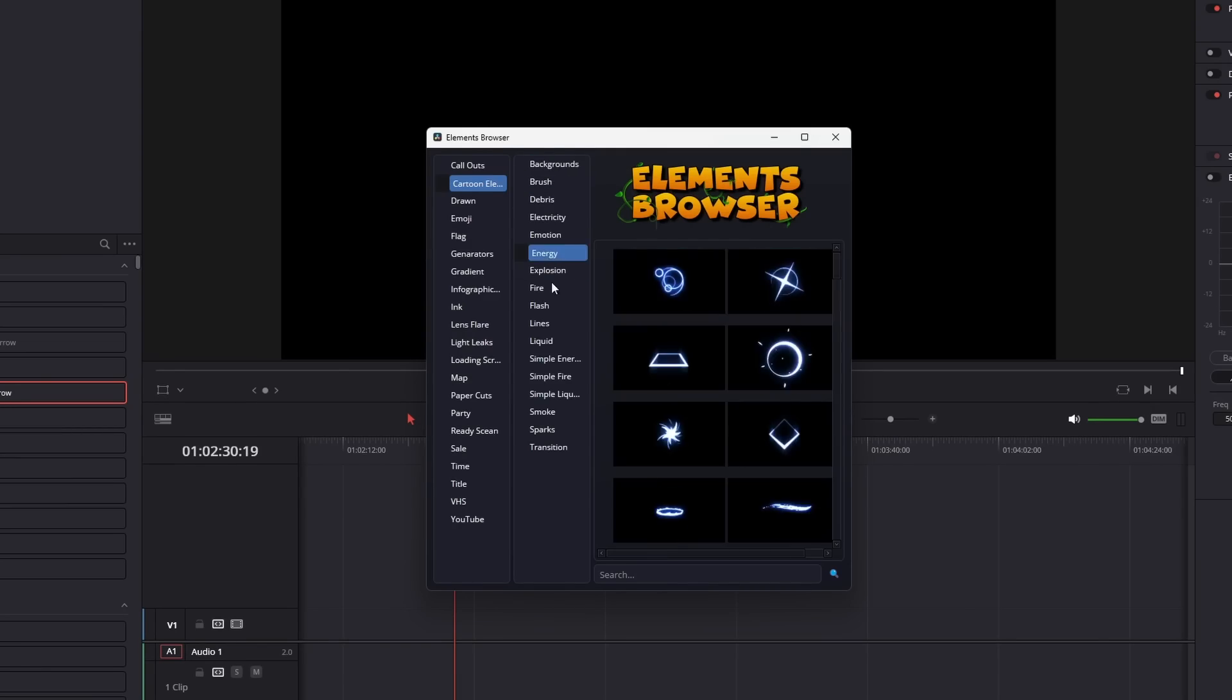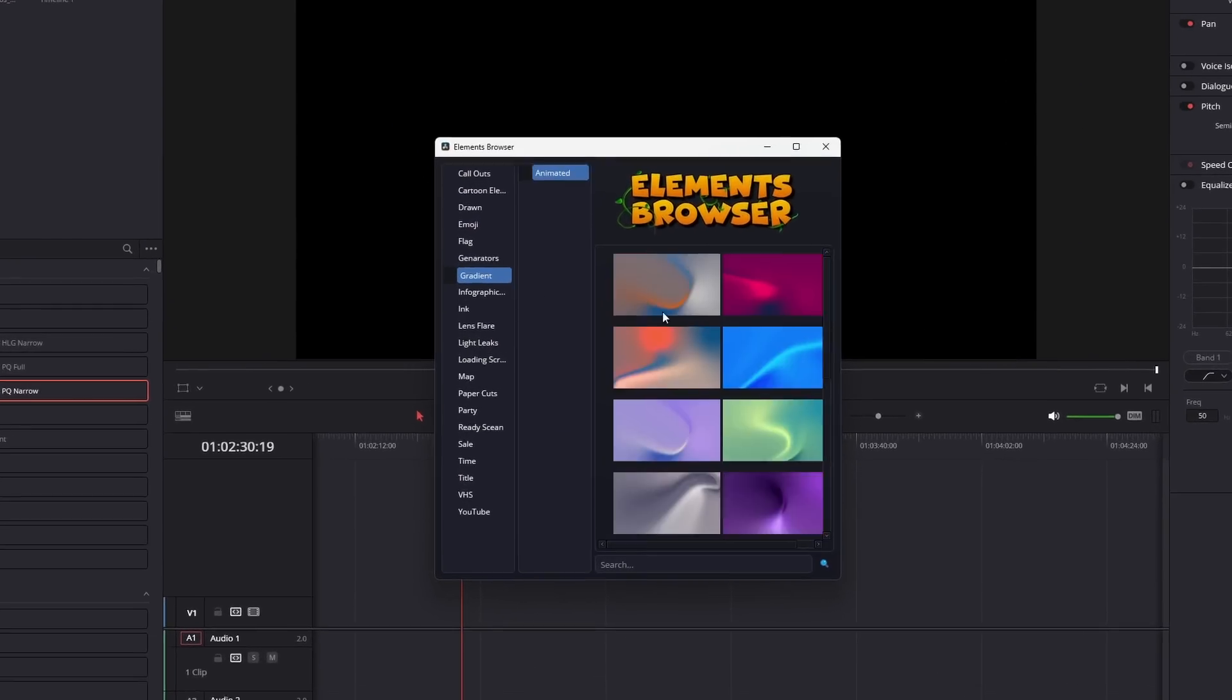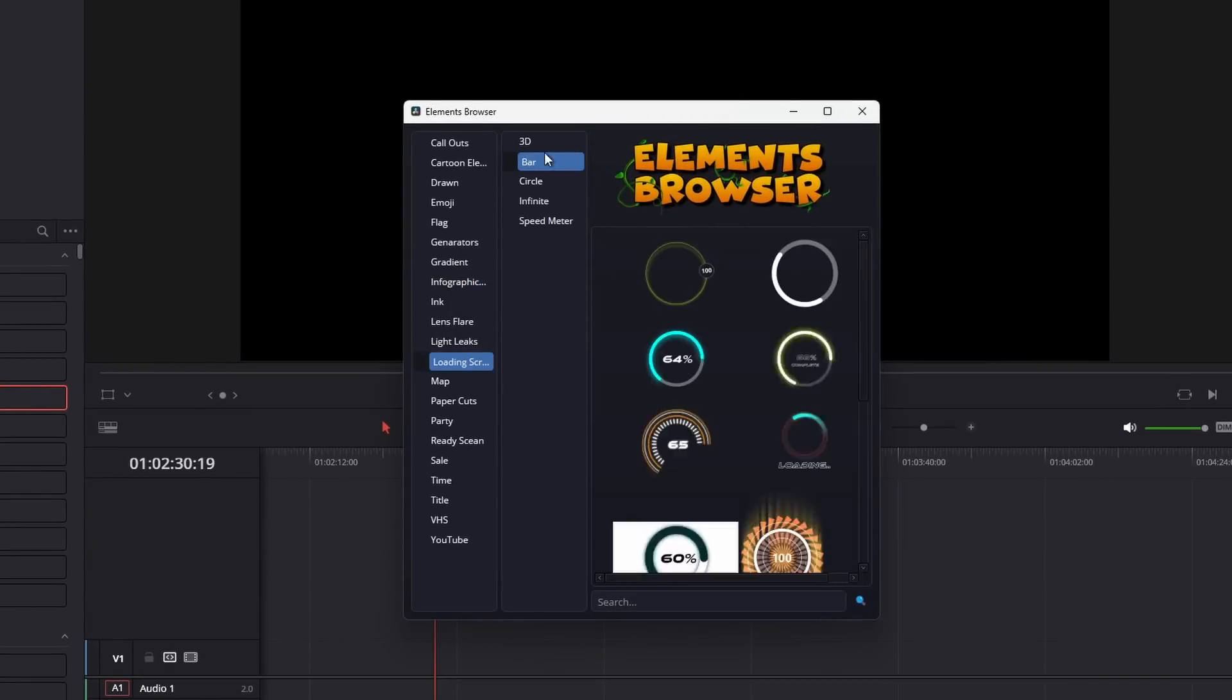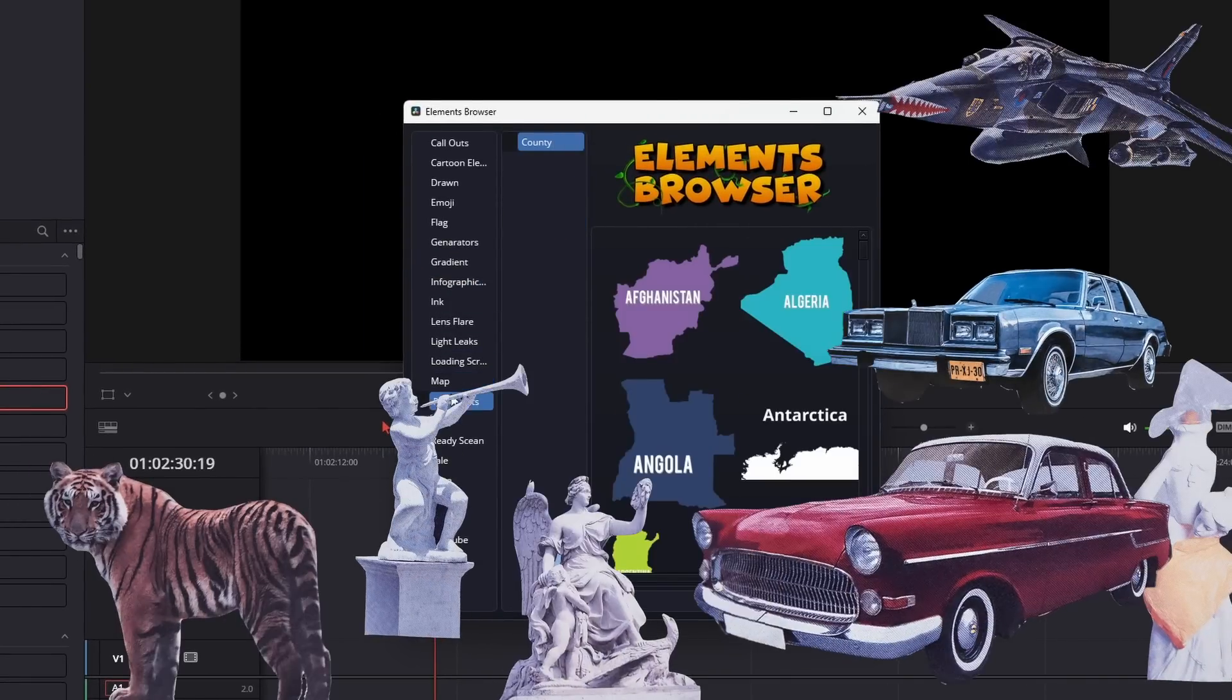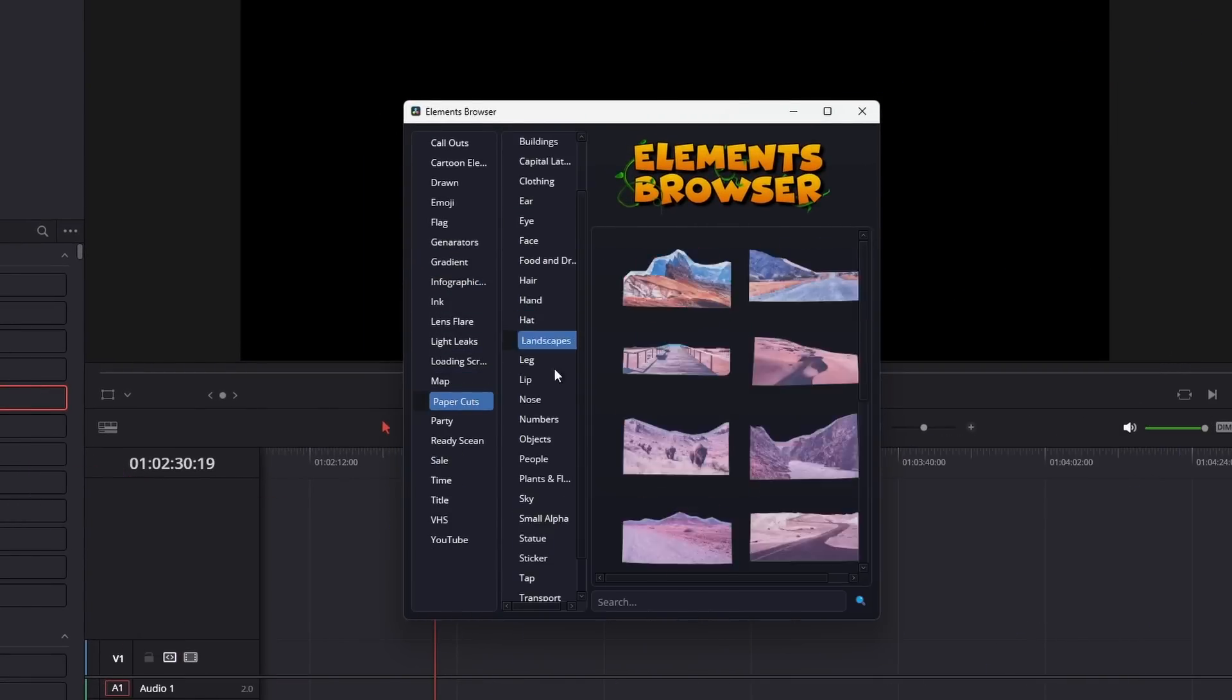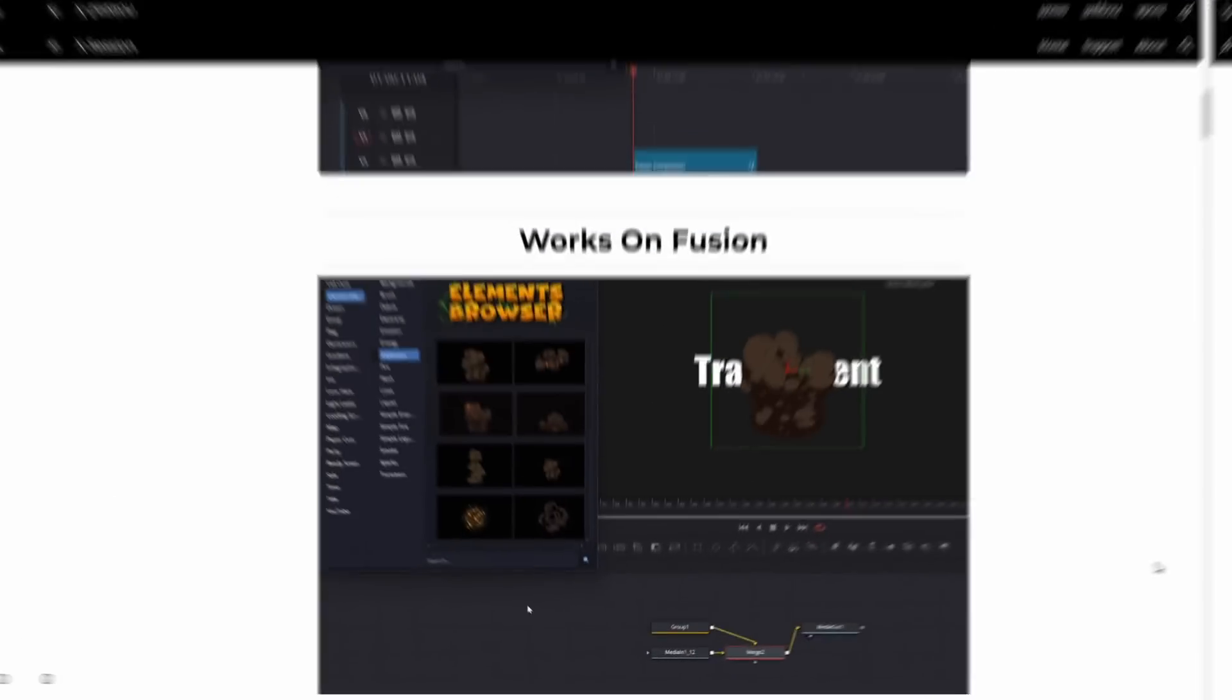From emojis to animated titles, hand-drawn designs to stunning light leaks, and even intricate maps and paper-cut elements. It's all here, and it doesn't stop there.